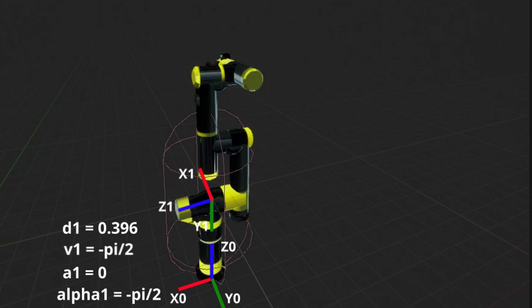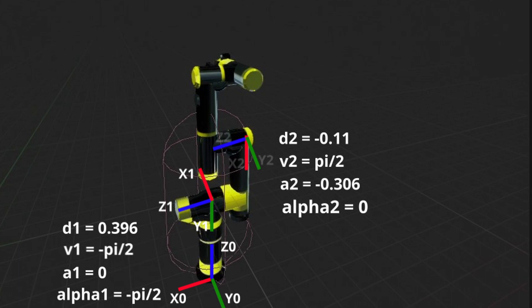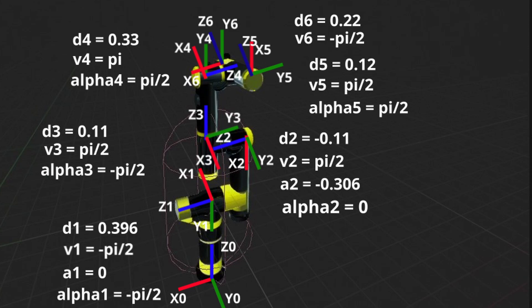And we proceed in the similar manner. First translate along Z1. Then rotate around Z1. Translate along new X axis. And since Z2 axis is already in correct orientation, alpha two equals zero. And so with the rest of the frames. The last frame can be placed arbitrarily.